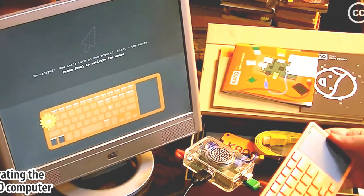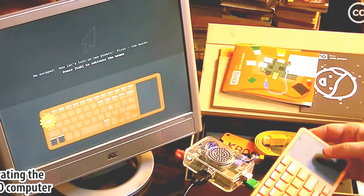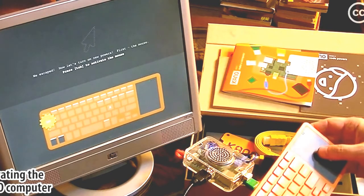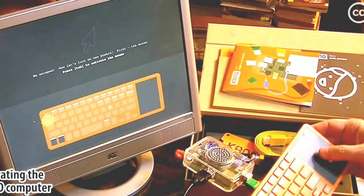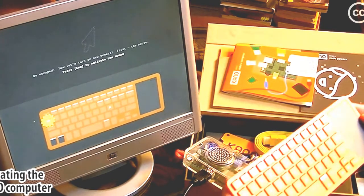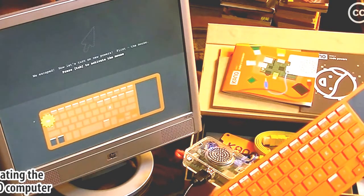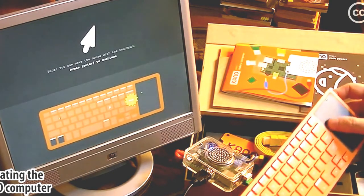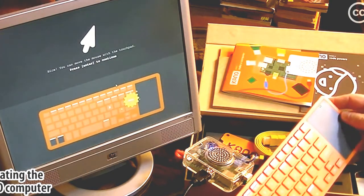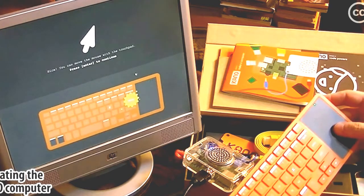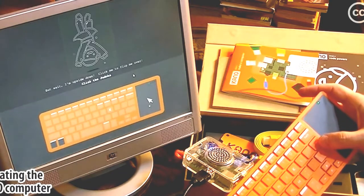Okay, now let's turn on new powers. First, the mouse. Press Tab to activate the mouse. The mouse is already working. Well, I'll press Tab. Well, I already did it. I'll press Enter to continue.